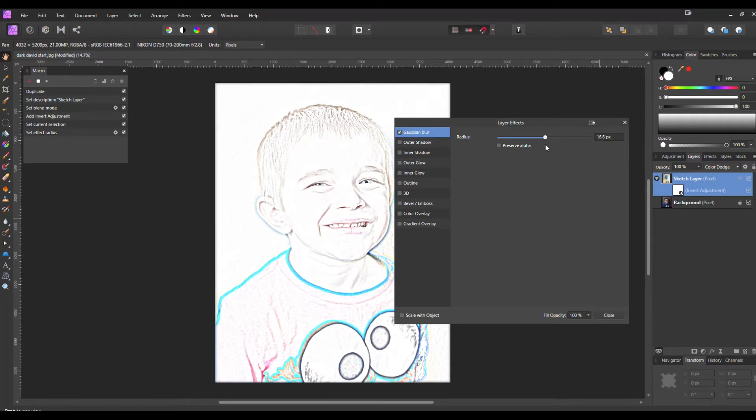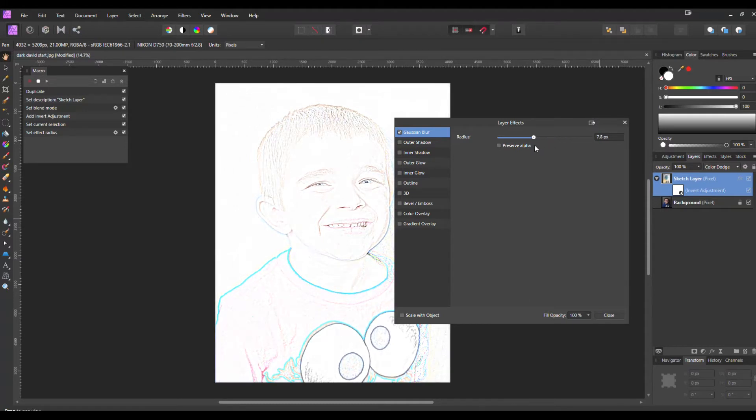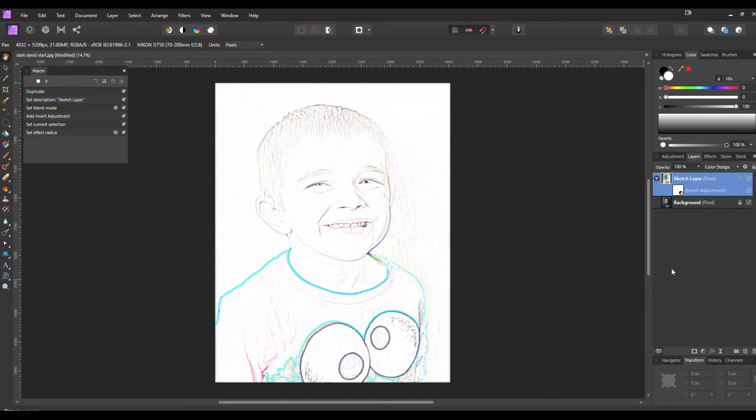I like it usually somewhere in the middle, but it can depend on the photo, can depend on the background, it can depend on how busy the photo is, but I'm liking it right around about 10-11 pixels. Now you can see that's recorded back on the macro.